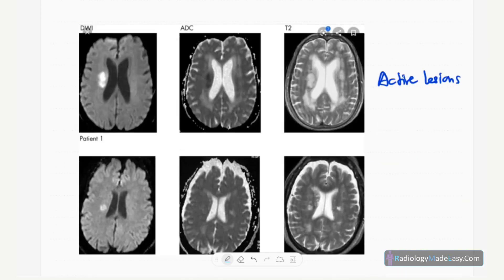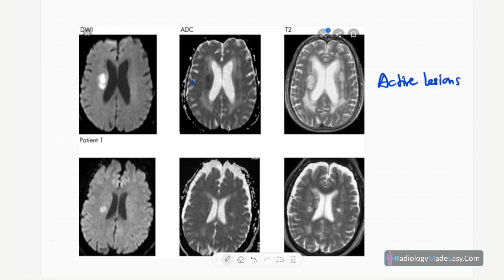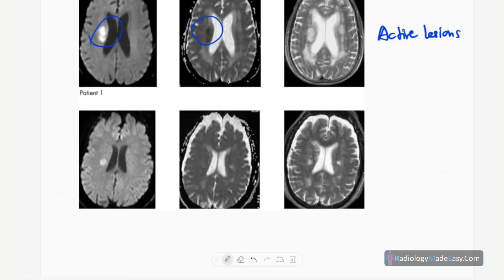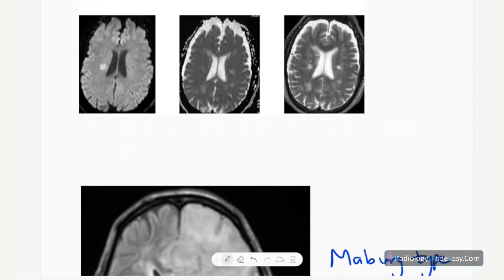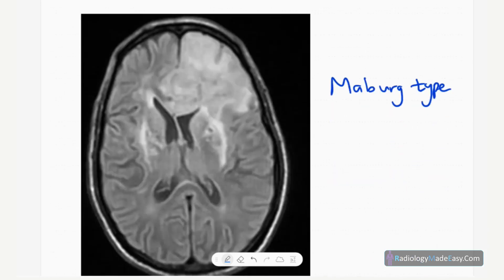In active lesions, you can see diffusion restriction — DWI shows high signal and ADC shows low signal areas. So there is diffusion restriction in active lesions, along with enhancement.